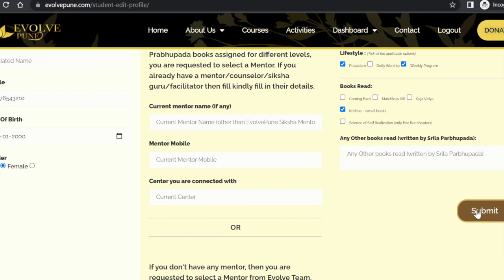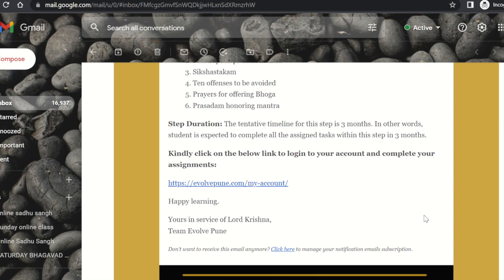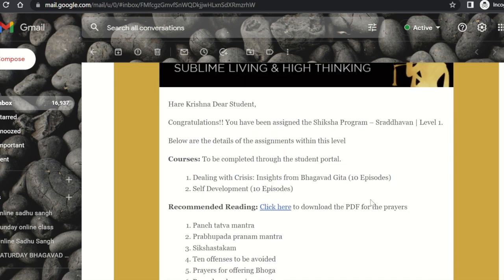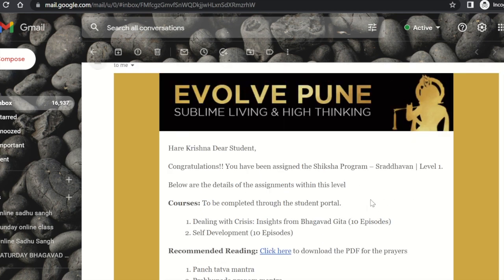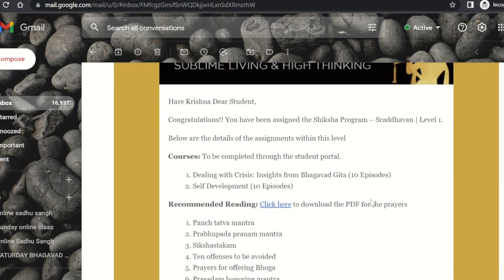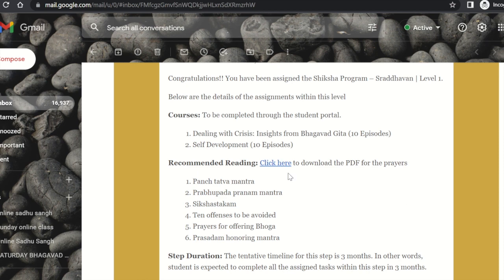Once you submit, you would have to wait for at least a day or two for the mentors to go through your profile and assign you an appropriate Siksha level. Once a mentor assigns you an appropriate Siksha level, you would receive an email from Evolpune with all the details.